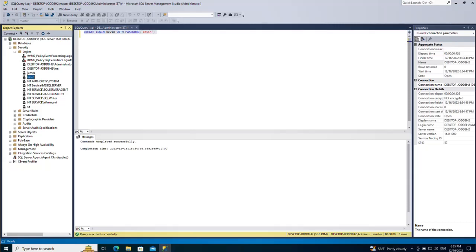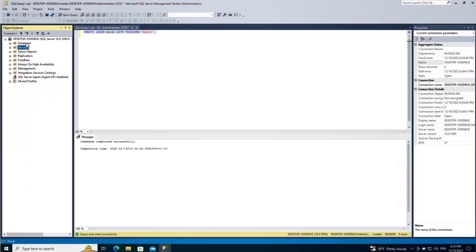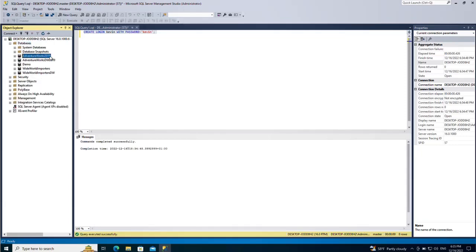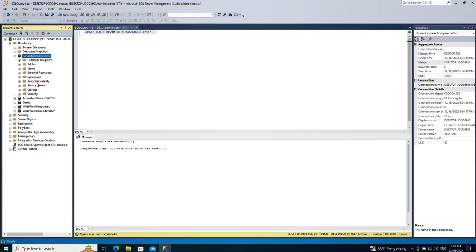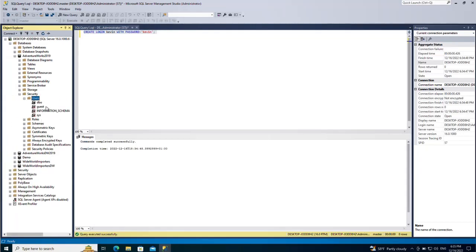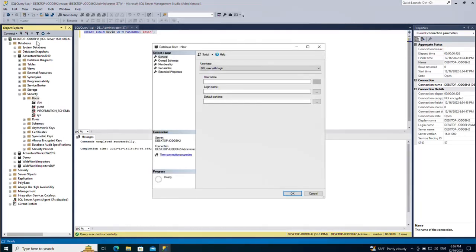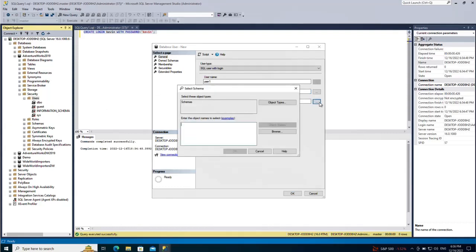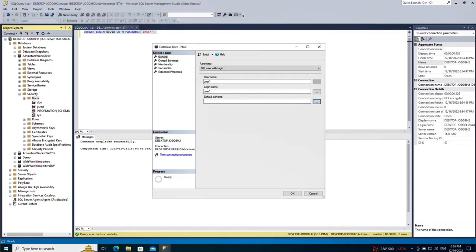Now let's see how to create a user for a specific database. For example, let's pick AdventureWorks2019, which is a sample database. Expand it and go to Security > Users. To create a user, right-click on the Users folder and select New User. Enter the desired username and pick a login name, and choose the default schema if you want.